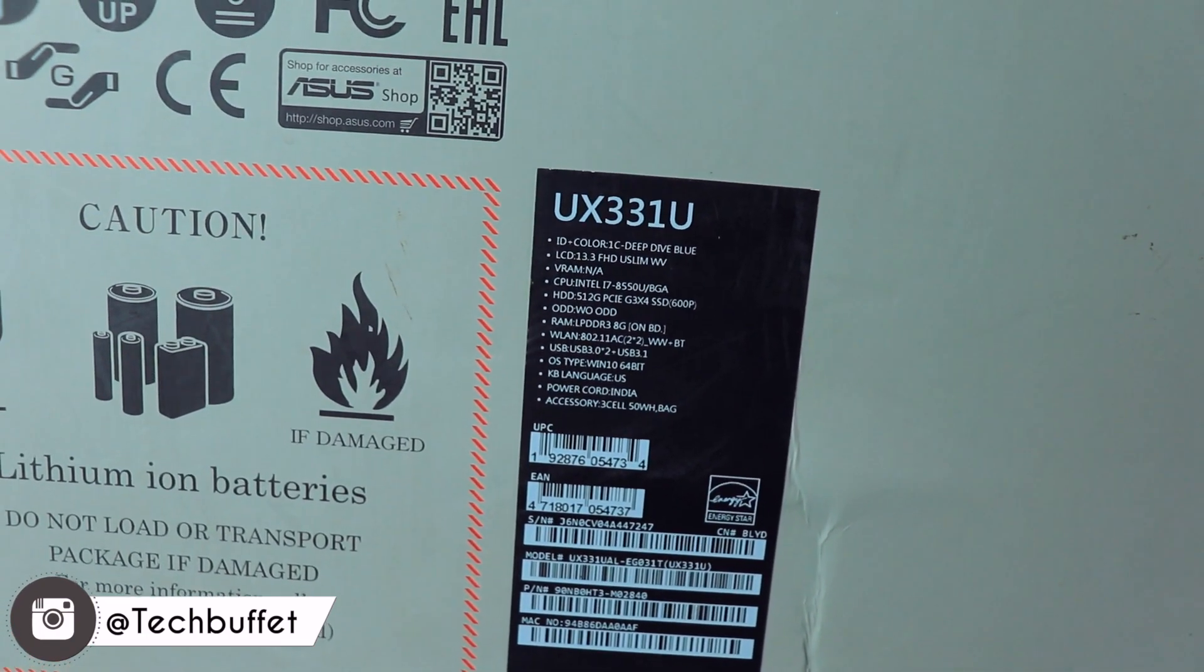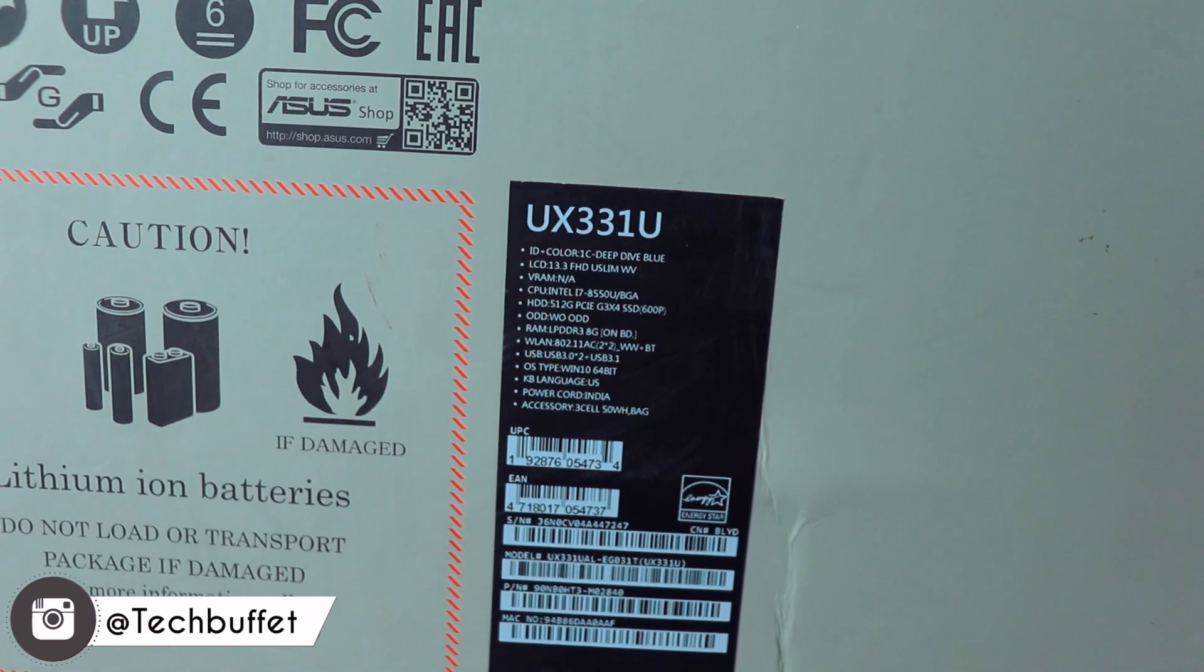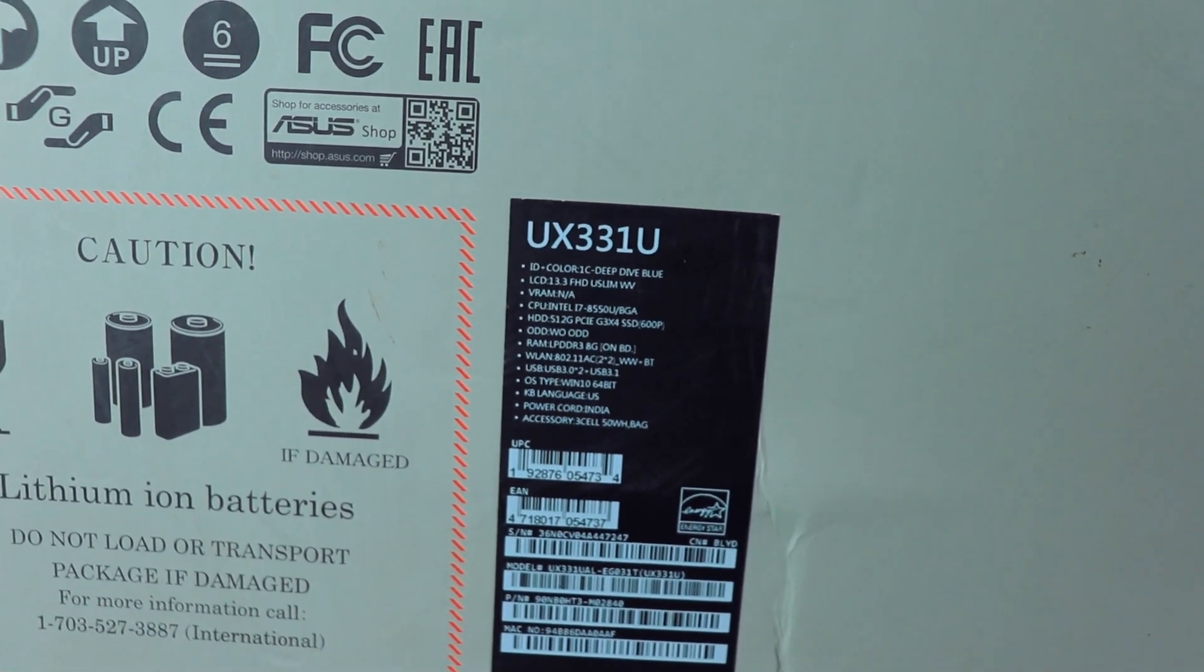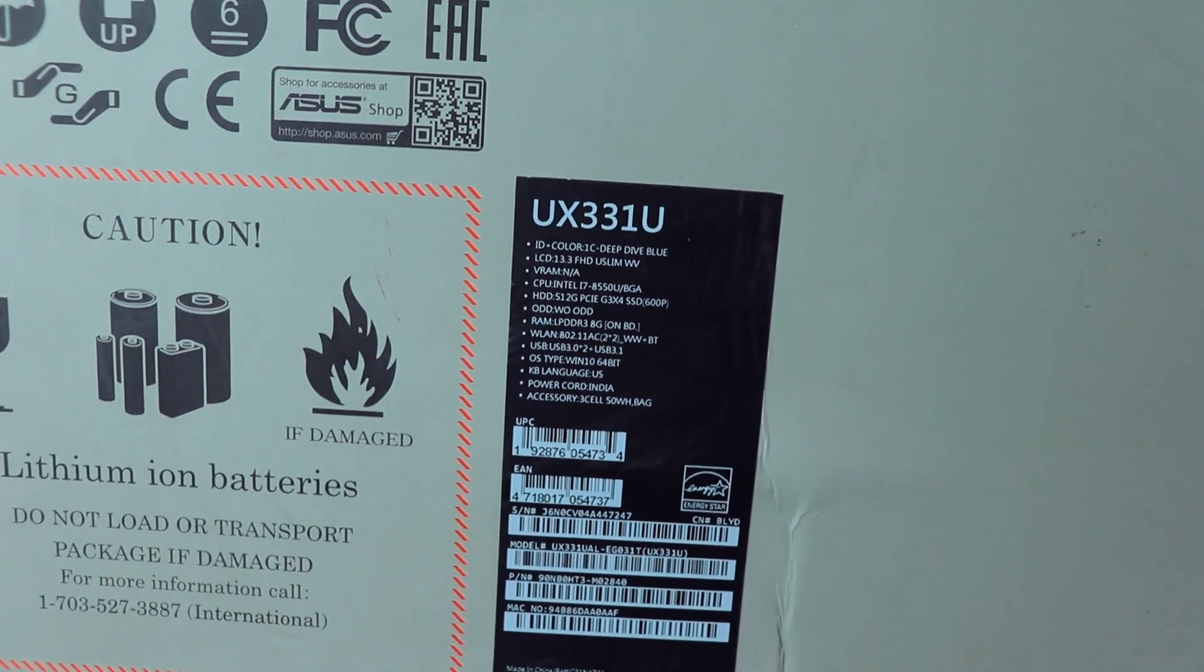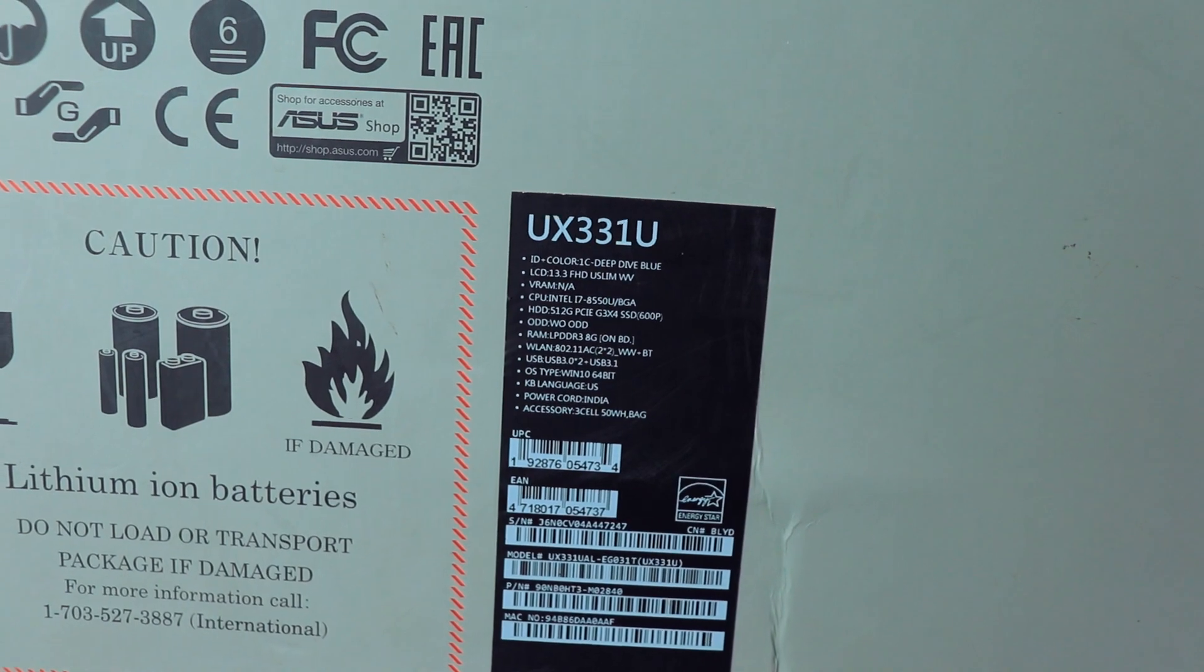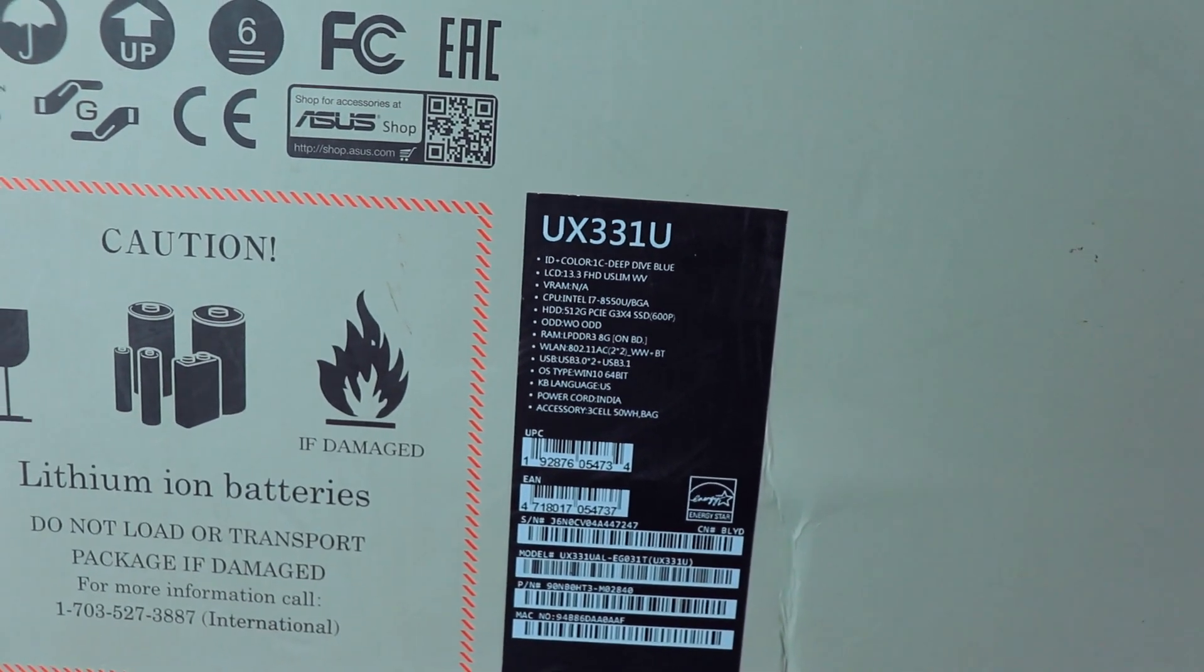It has a 512GB PCIe SSD, not bad, and 8GB of DDR3 RAM. Let's open it now. First of all, we got the laptop.